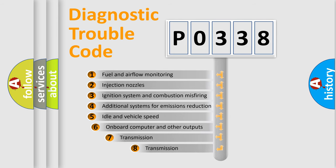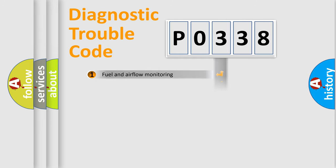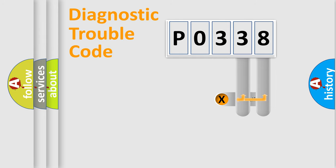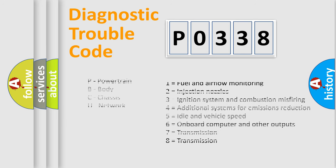The third character specifies a subset of errors. The distribution shown is valid only for the standardized DTC code. Only the last two characters define the specific fault of the group. Let's not forget that such a division is valid only if the second character code is expressed by the number zero.